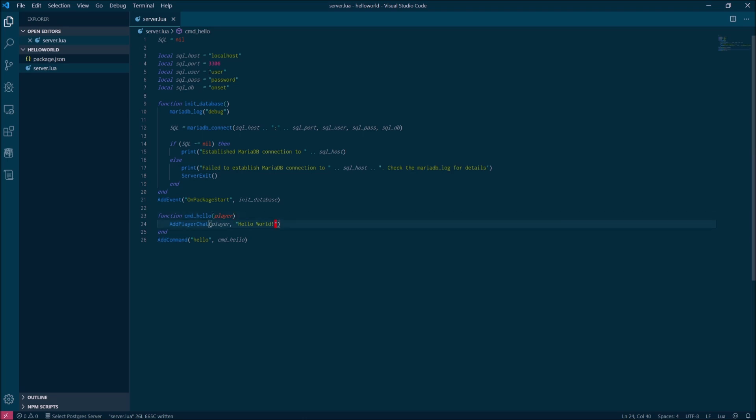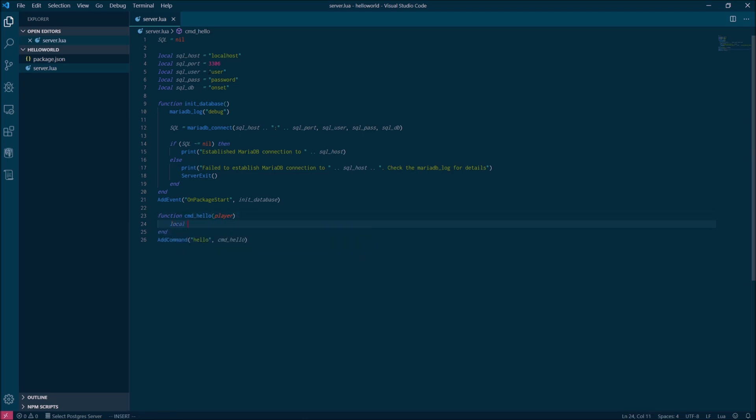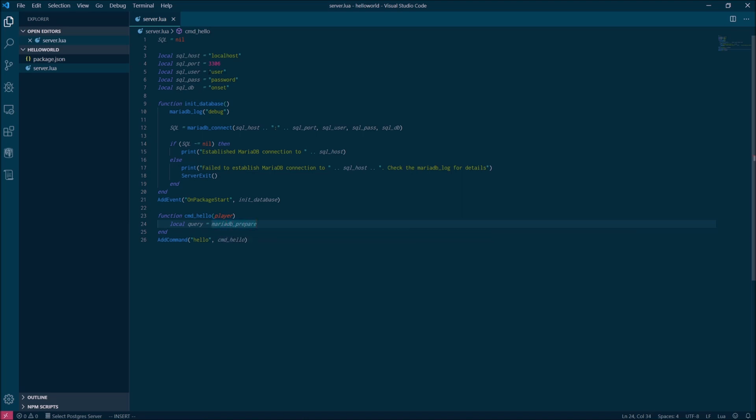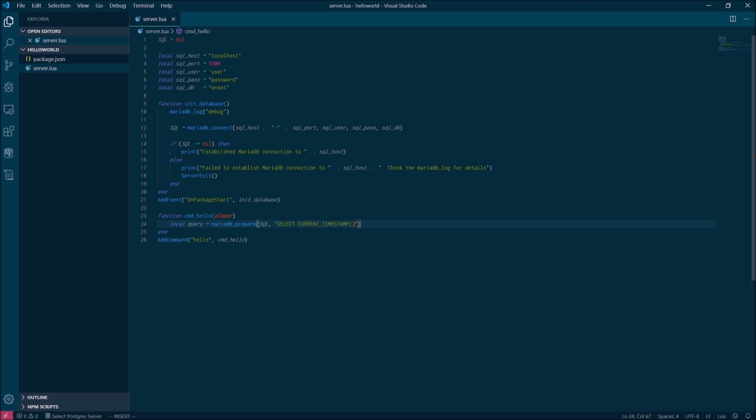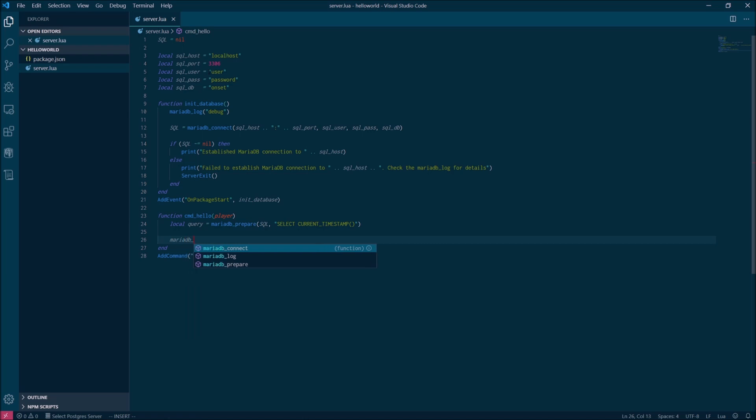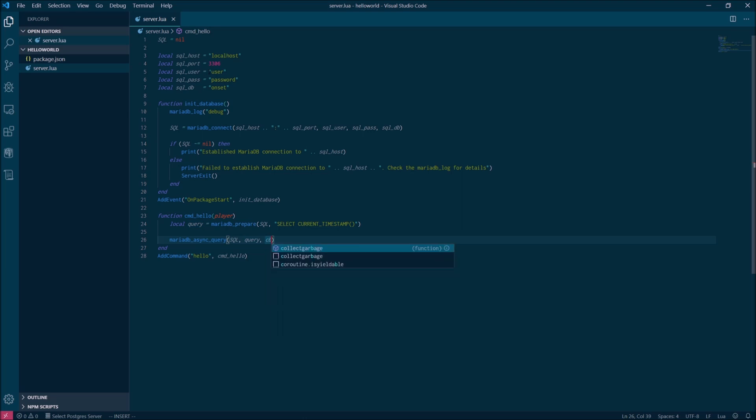Now we're going to modify our existing hello world command. Instead of immediately printing a message to the chat, we're going to prepare and execute a database query. Now we're not actually interpolating any variables here so we don't have to prepare the statement, but it's good to get into the practice of doing it anyways. Again, these MariaDB functions, I'll show you where in the developer documentation you can find them at the end of the video.